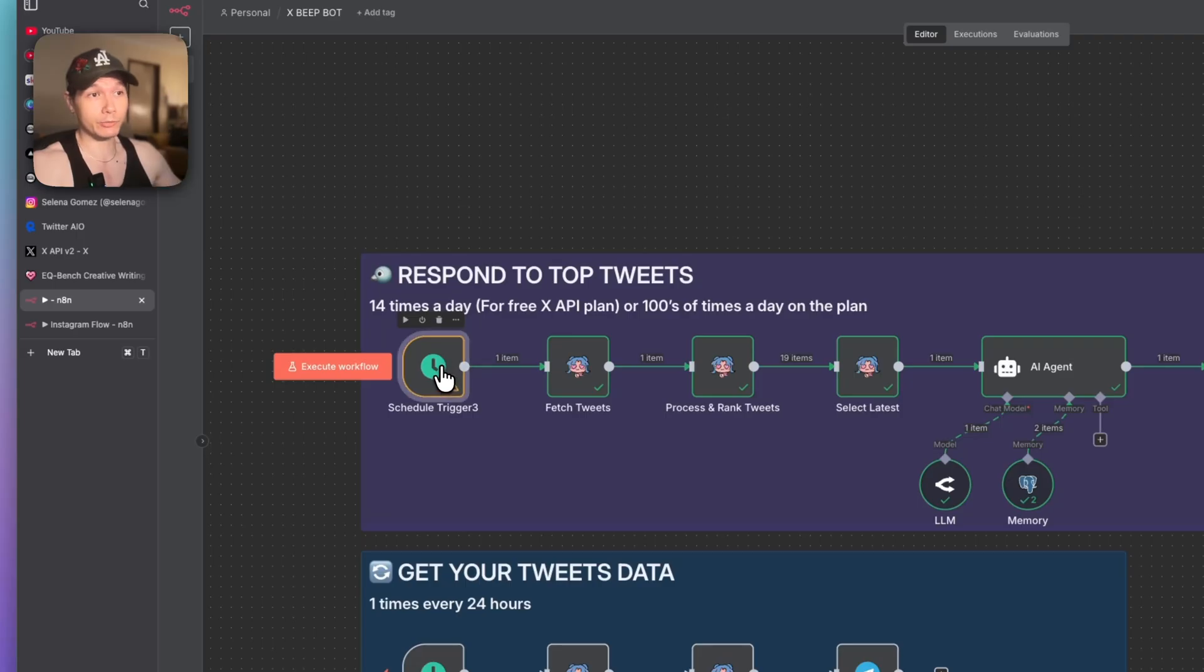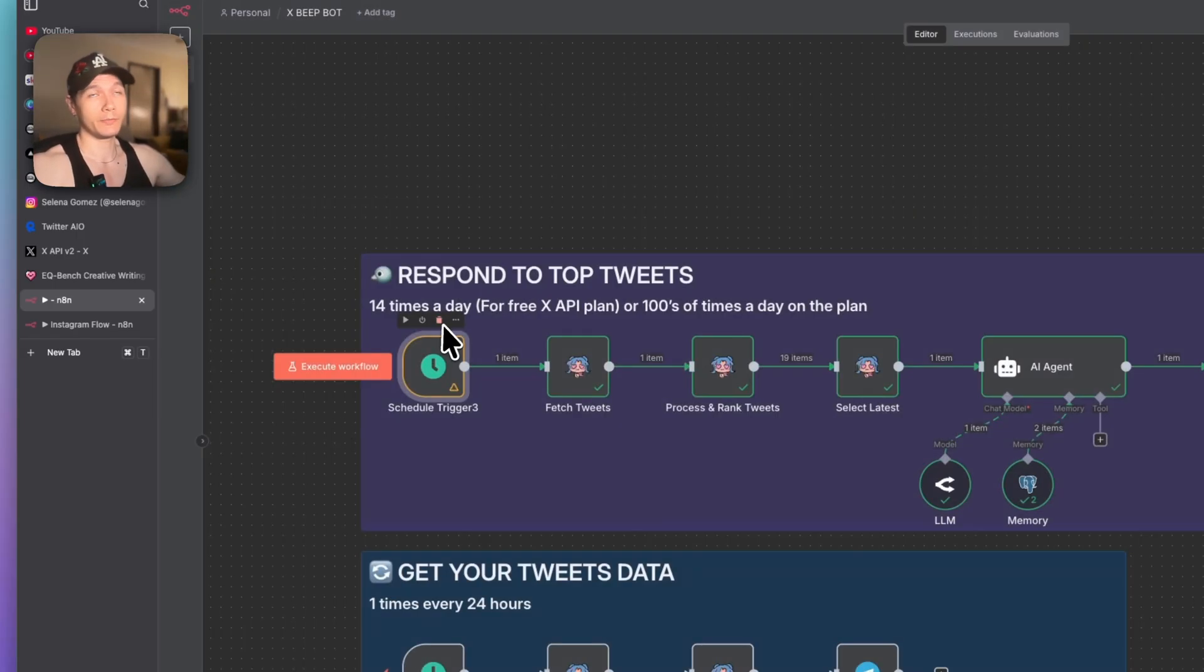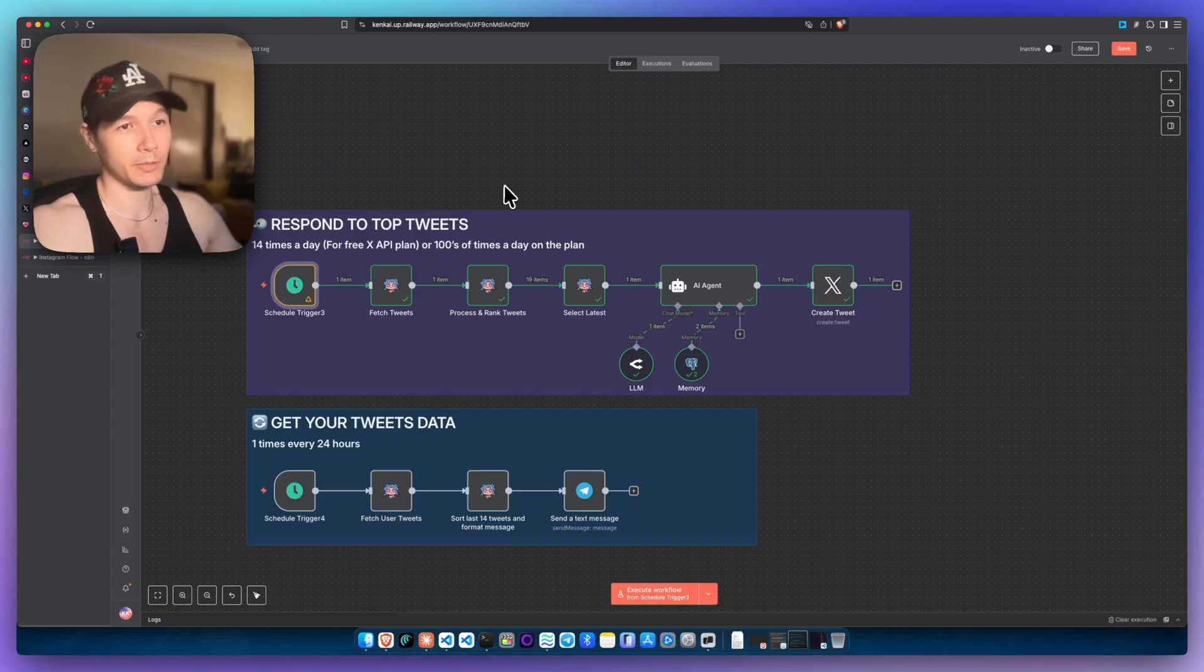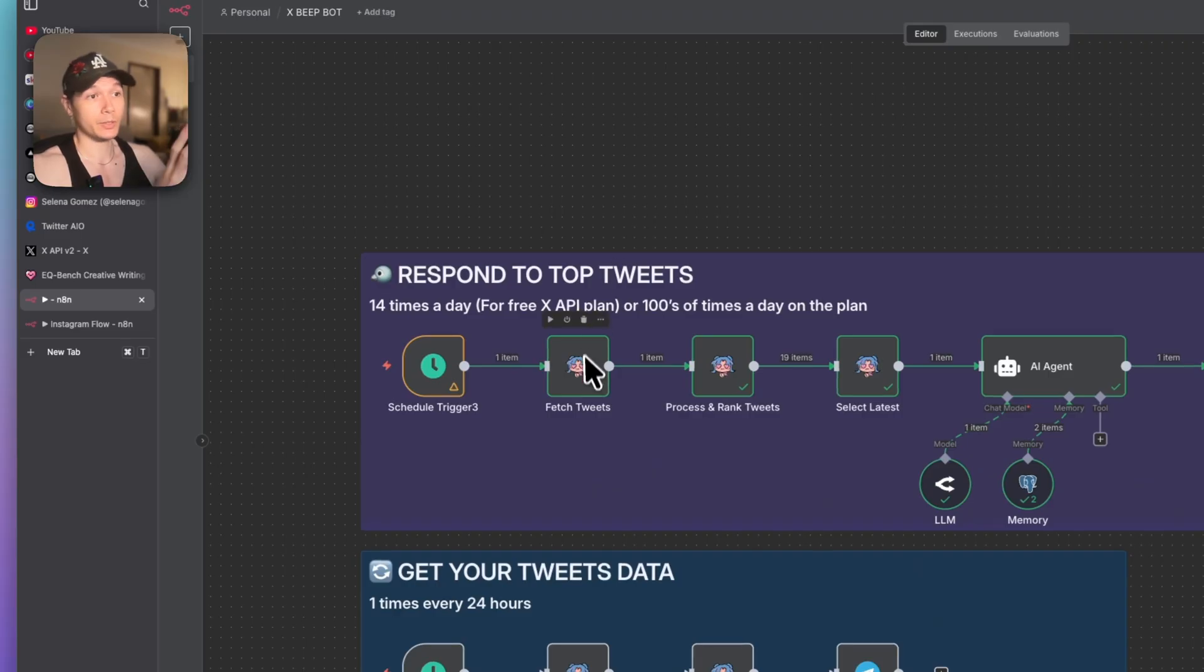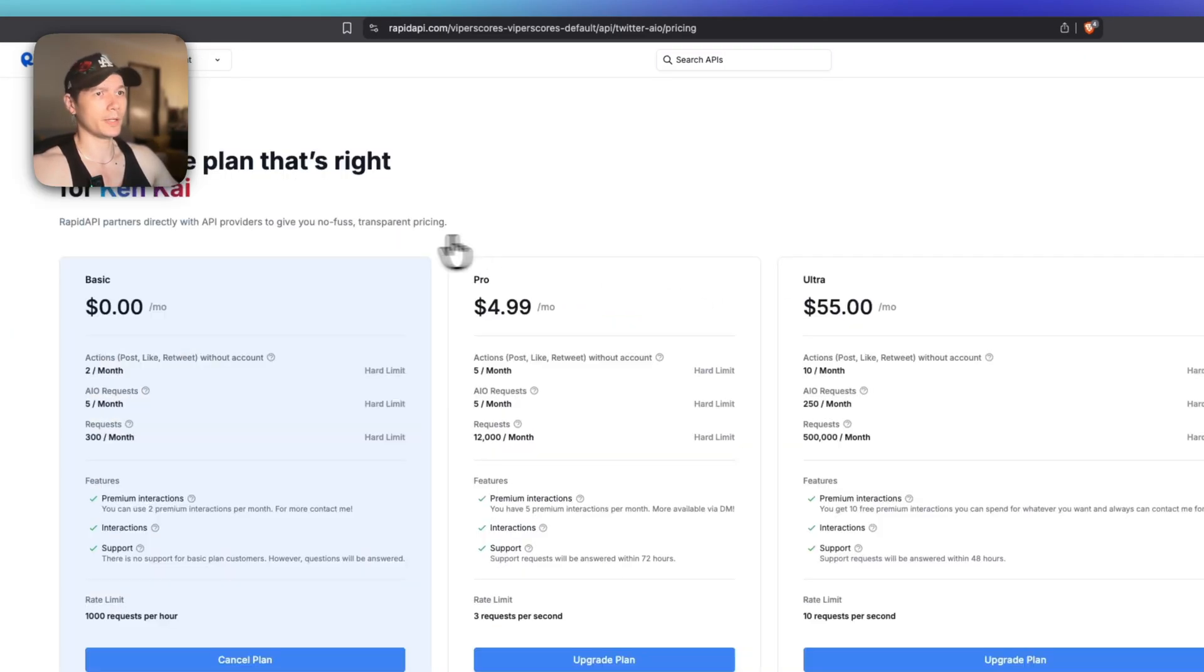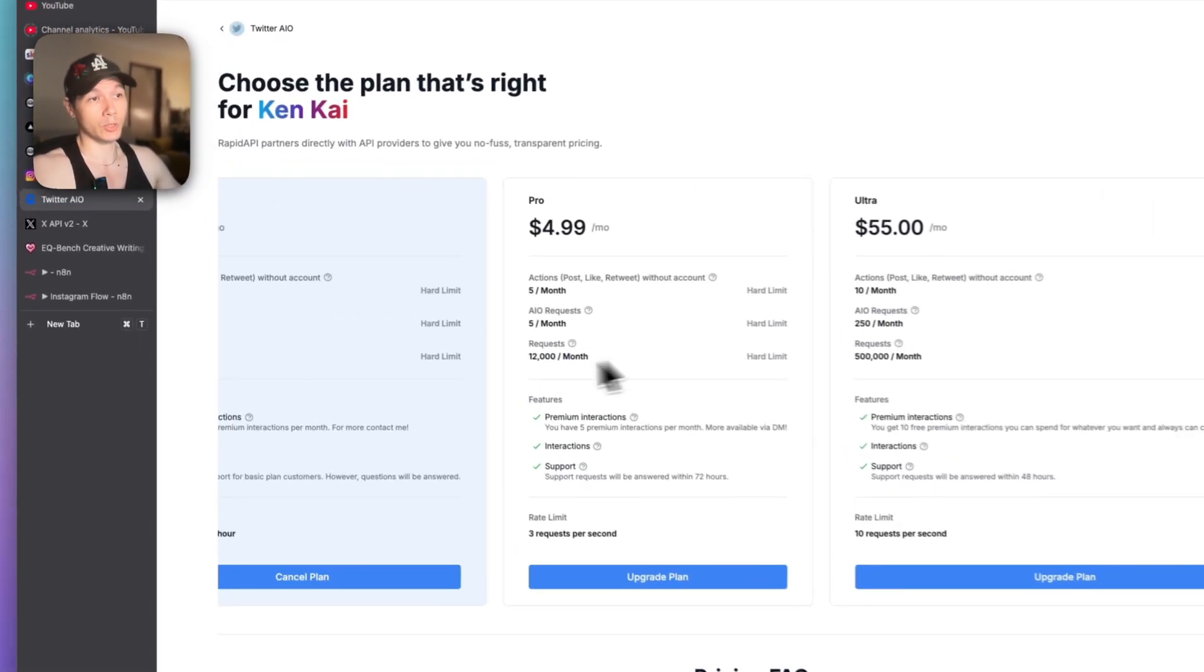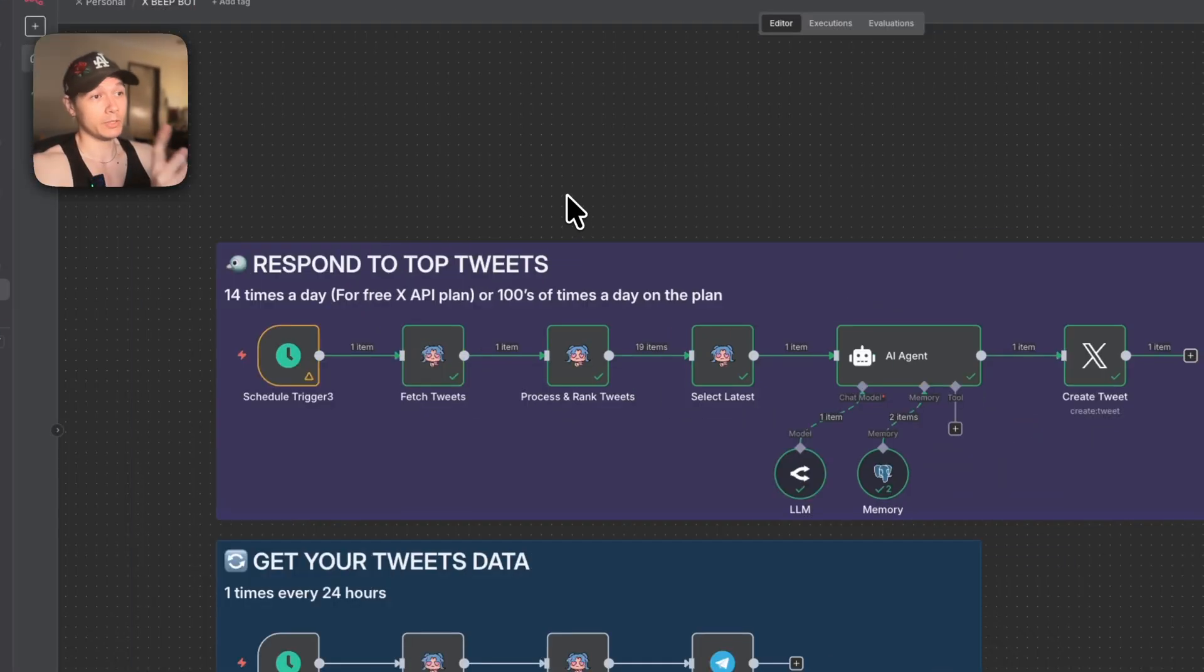The way it works is that we have the schedule trigger right here, and this is going to be triggering 14 times a day. Because if you actually calculate it, we do get 500 free requests every month, so it's roughly about 14 or 15, but take into account maybe some failed sends and things like that. Then we're just doing the endpoint through Rapid API, which is a Twitter AIO right here. This is extremely cheap too. You do have a free plan, you get 300 a month. But if you do jump on the $5 plan, you get 12,000 requests a month.